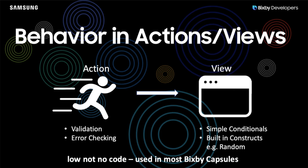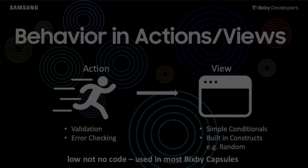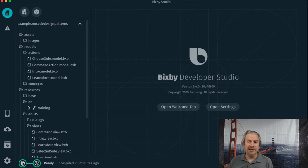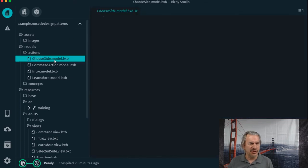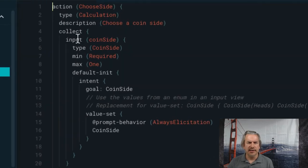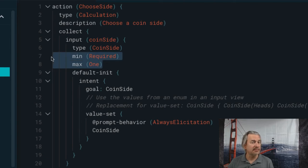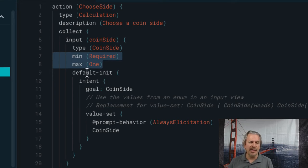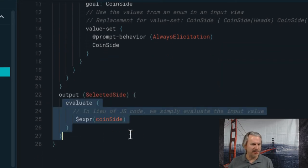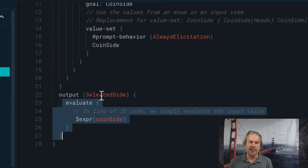There are also some built-in constructs such as random. Let's jump over to the code and take a look. I'm here in the Bixby Developer Studio. What drives flipping a coin is this choose-side model — that is an action. As you can see: inputs — I'm grabbing a coin side. There's a little bit of behavior: min required, max one. Then on the output, I'm saying evaluate coin side, so selected side is going to be equal to coin side. In this case, no JavaScript code is called at all — I'm just passing one variable to another variable.